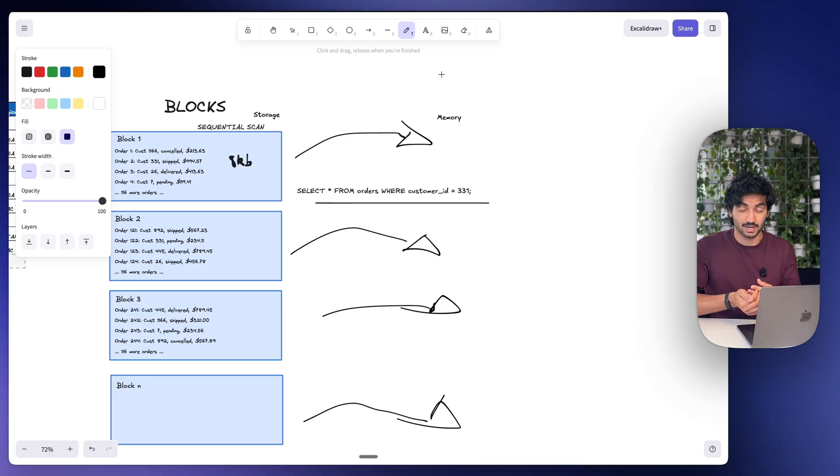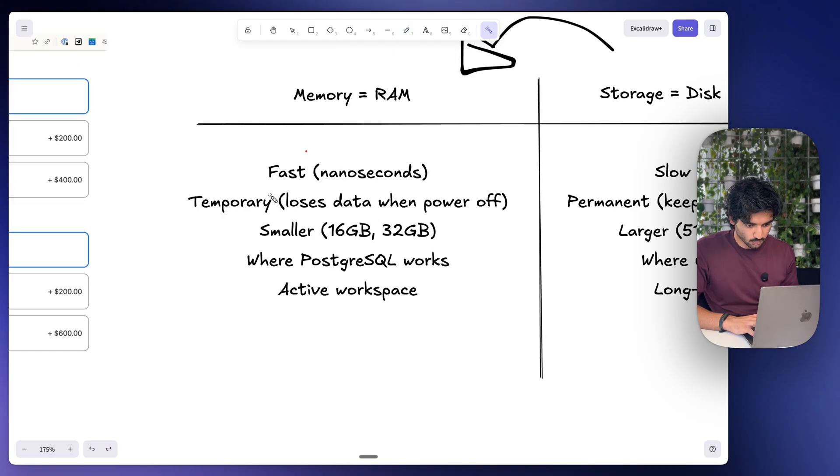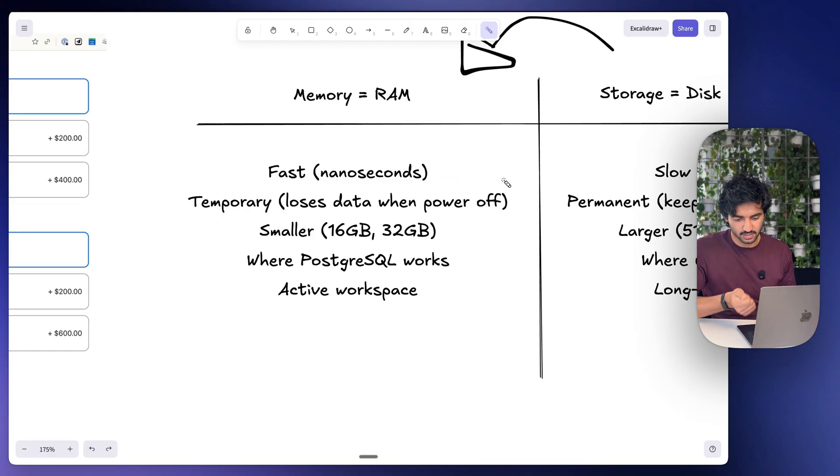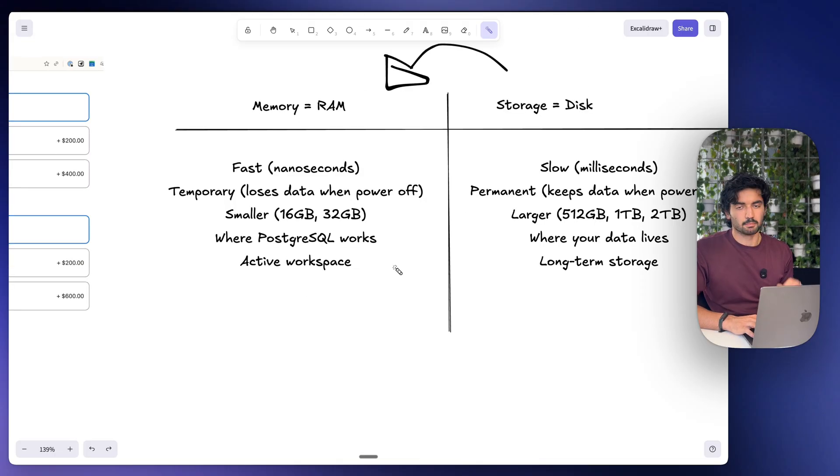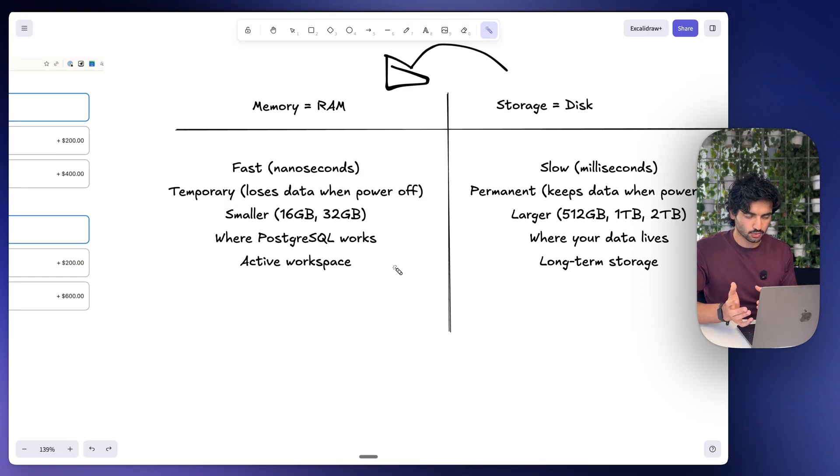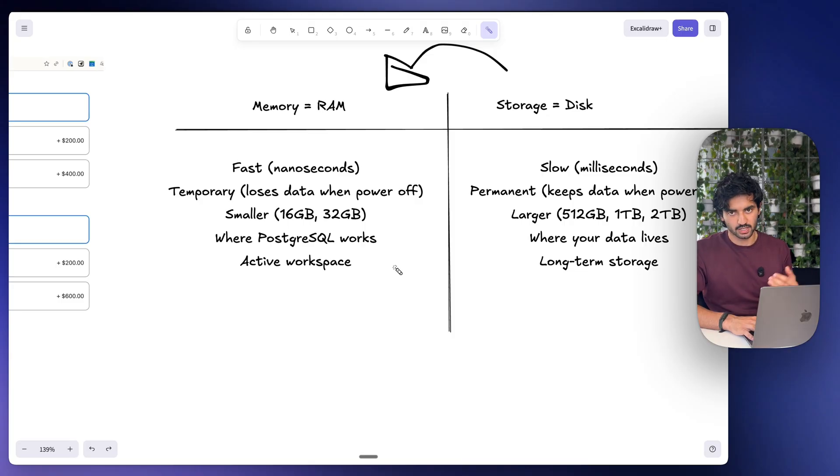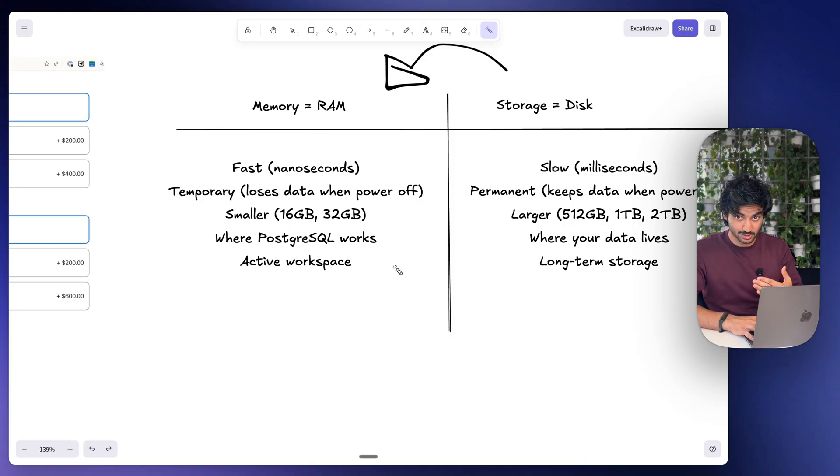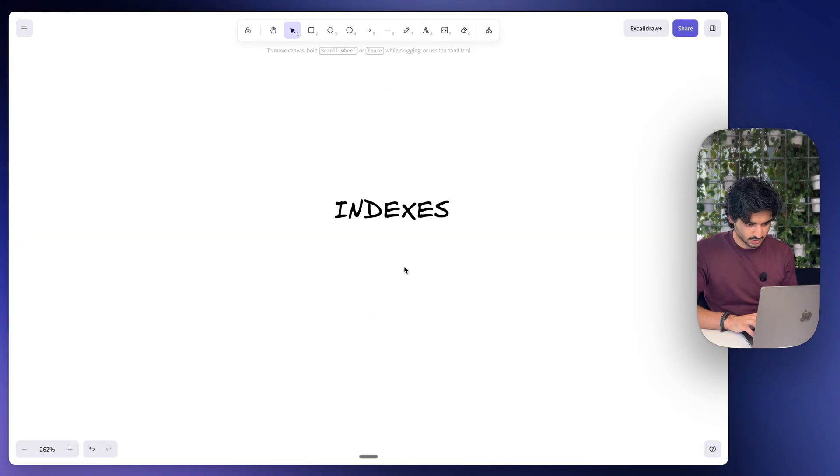Each block might take let's say 10 milliseconds, but that adds up when there's a lot of data. This is only 10,000 rows, but like I said, it could be millions of rows. Now once it's in memory, it is a lot faster to scan, but the bottleneck here is that we have to load those 83 blocks from storage into memory, and then Postgres has to go ahead and read sequentially all of those blocks. So this is where indexes come in.